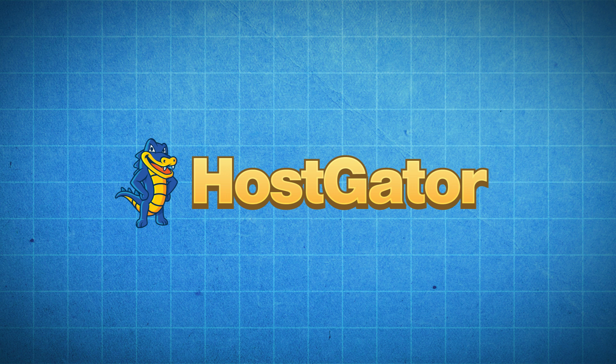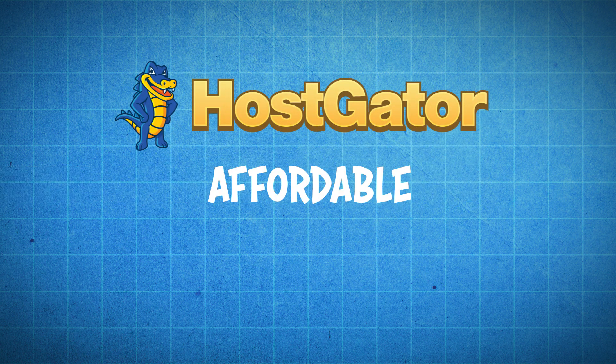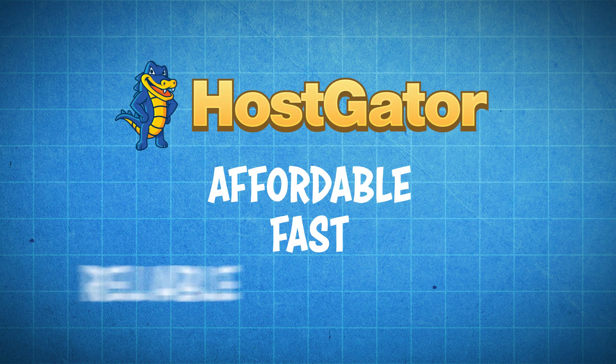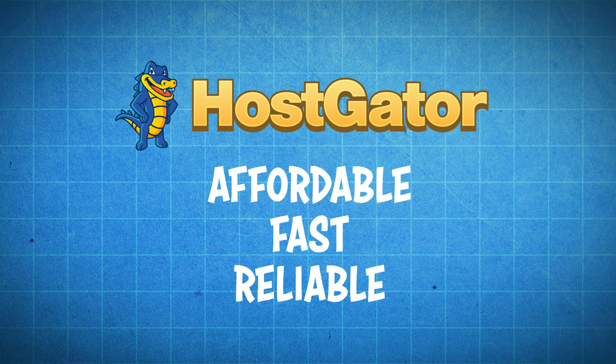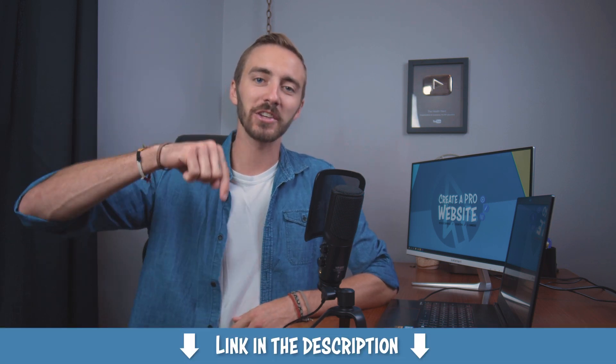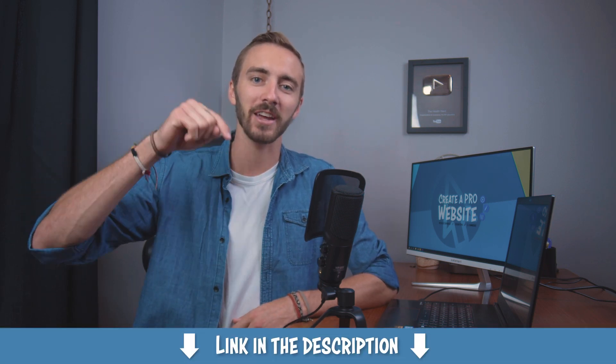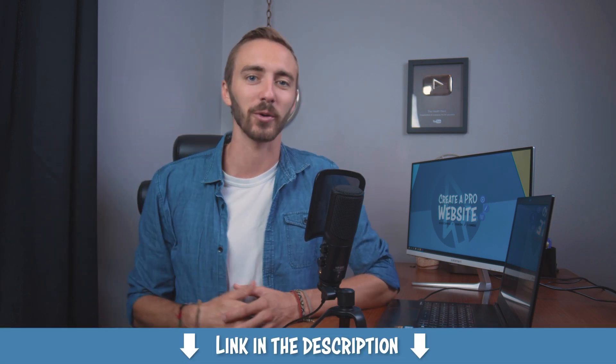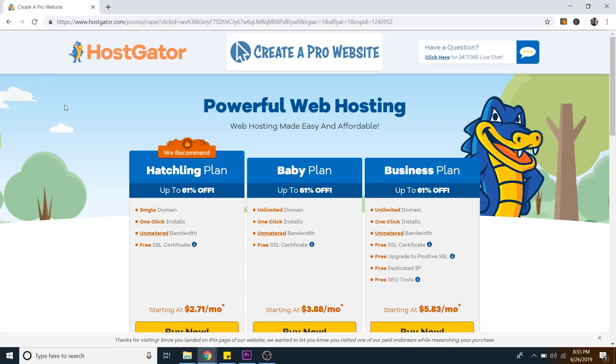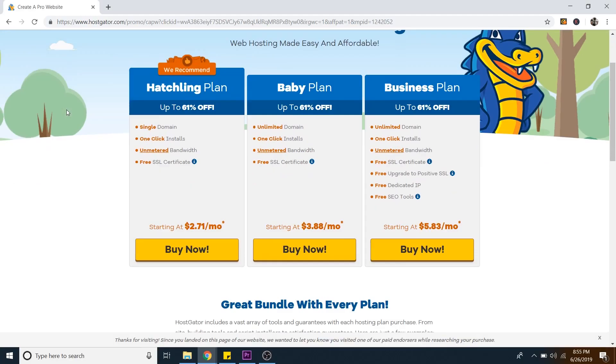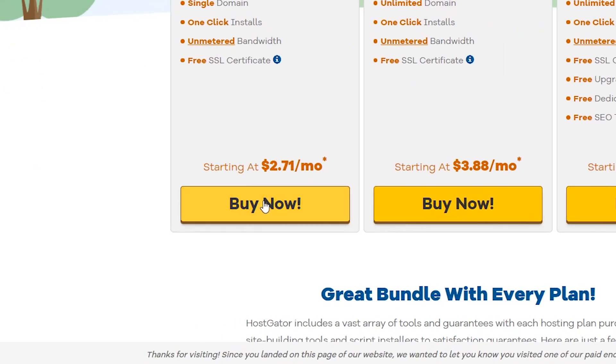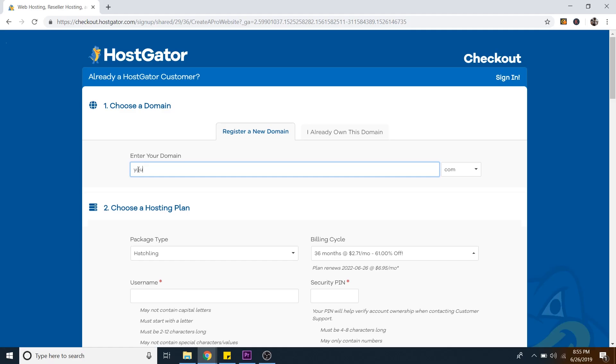And my personal provider is Hostgator because they're affordable, fast, and reliable. So if you don't already have a domain name and a web hosting plan, then just click on the first link in the description in order to get it. That will take you to Hostgator where you can get them for a massive discount.